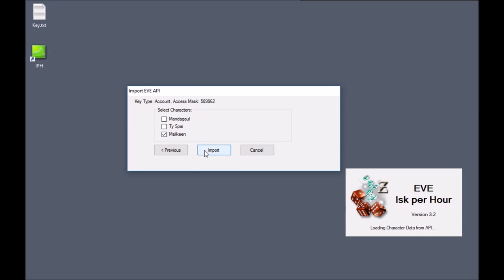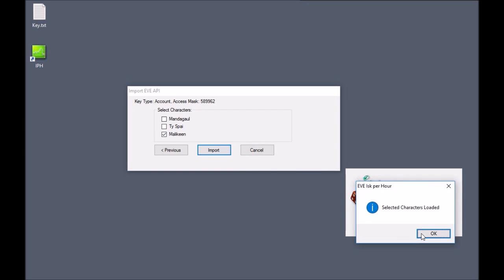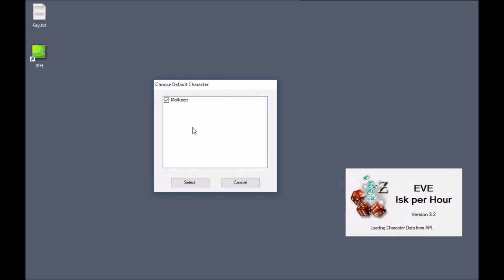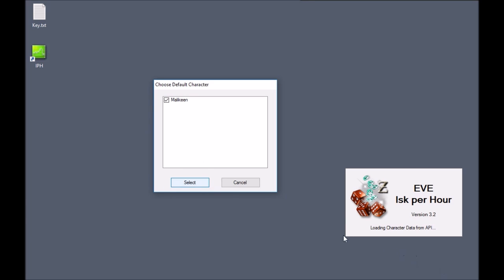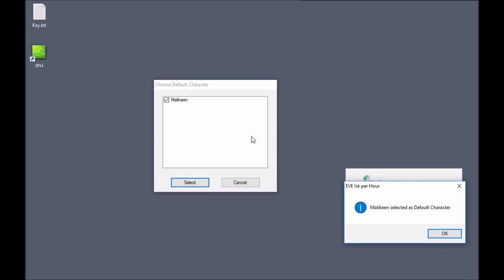Go ahead and add — I'm going to add this alt I have. Depending on how many characters you have, a list of all the characters you have loaded will pop up. Select the character you want as a default. What this does is it will load up your API, your skills, your standings, your blueprints if you have it enabled, as well as your assets.